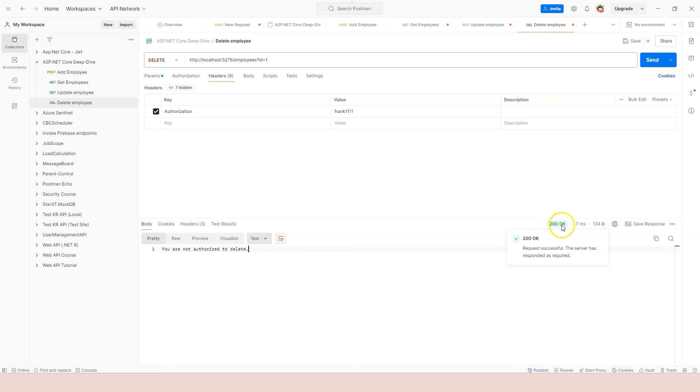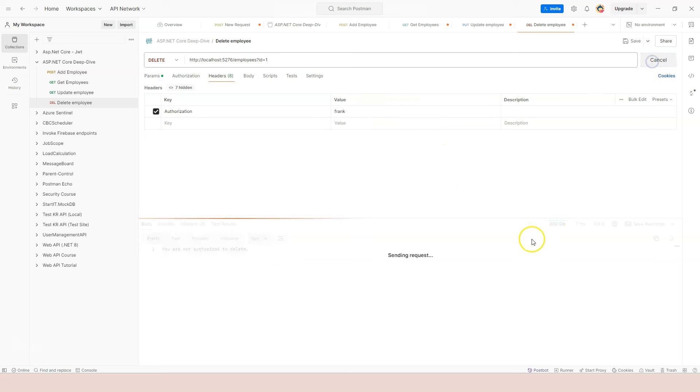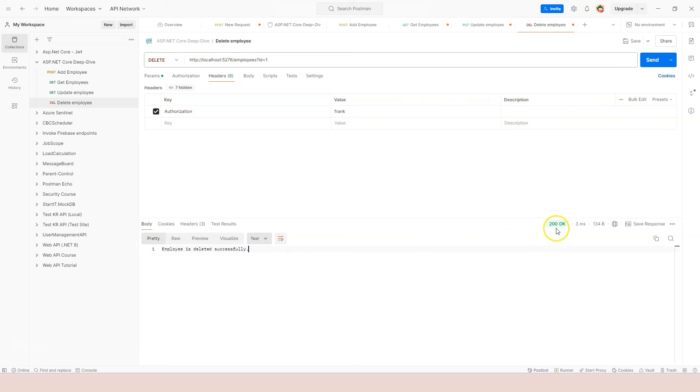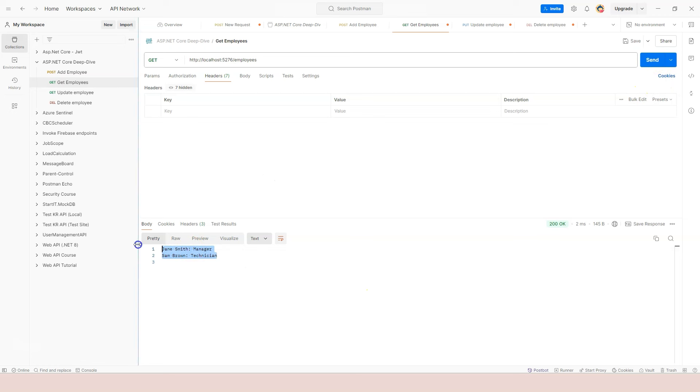Although it says 200 OK here, we're going to deal with the status code later. It's not supposed to be OK because the person is not authorized. Now if we change it to the correct value, then click on send button, then it says "employee is deleted successfully." This 200 OK is fine. Now let's go to get employees, click on send, and you can see the first one is indeed deleted.